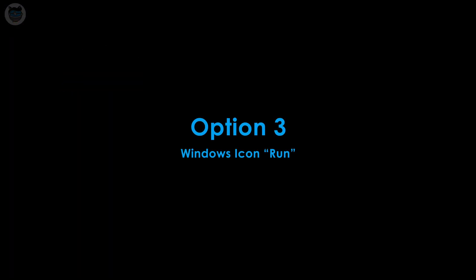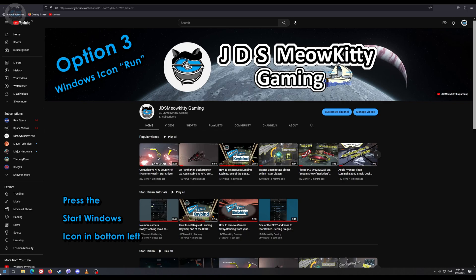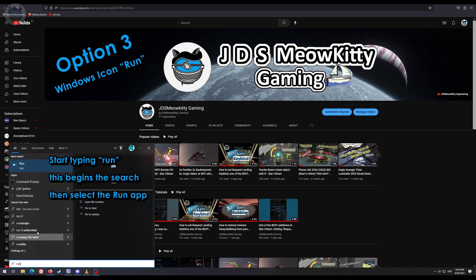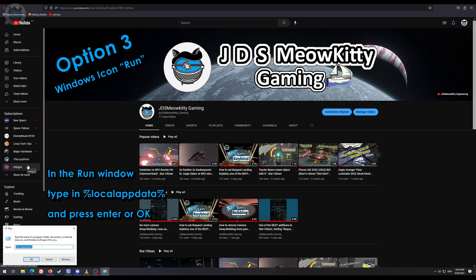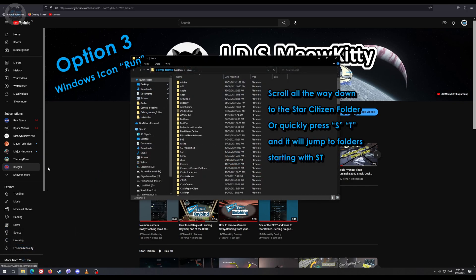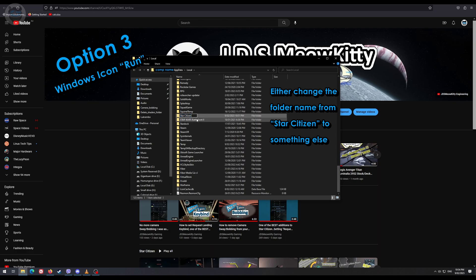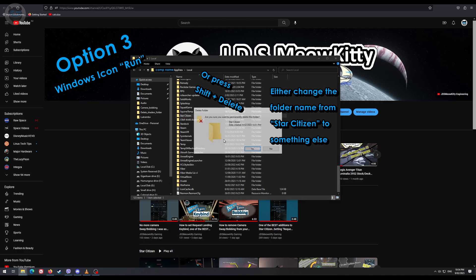The third option: click on the Windows or the start icon, start typing in run and it'll do a search, then select run. Type in %localappdata%, press enter or OK, and it takes you to the appdata local folder. Scroll down, and you can either change the name or simply press shift and delete, then yes, and it's gone.